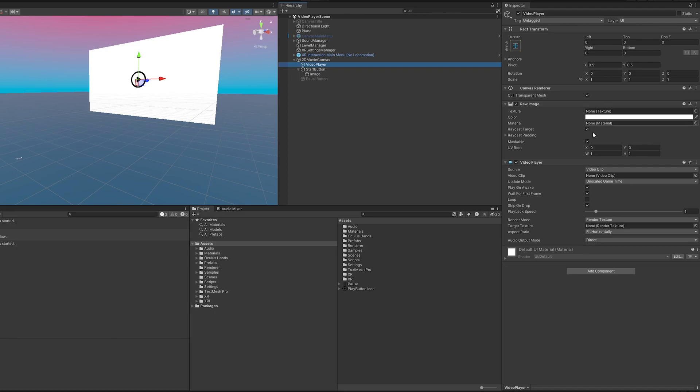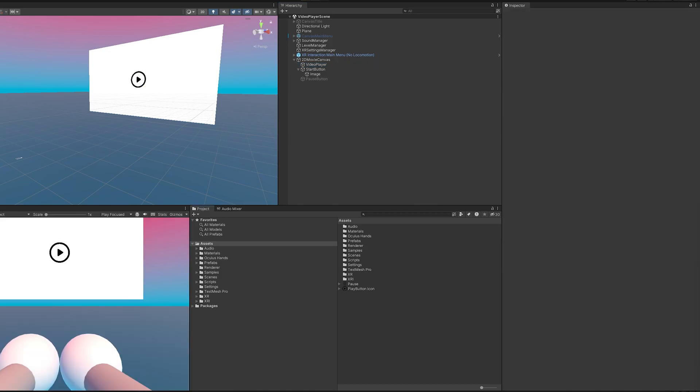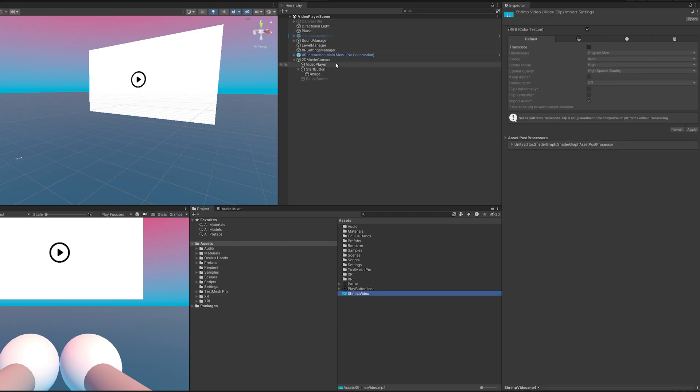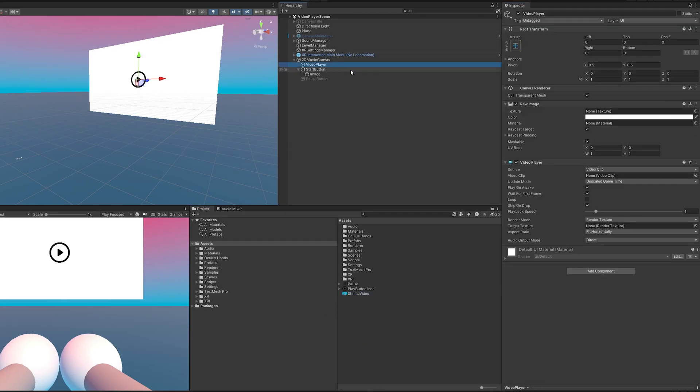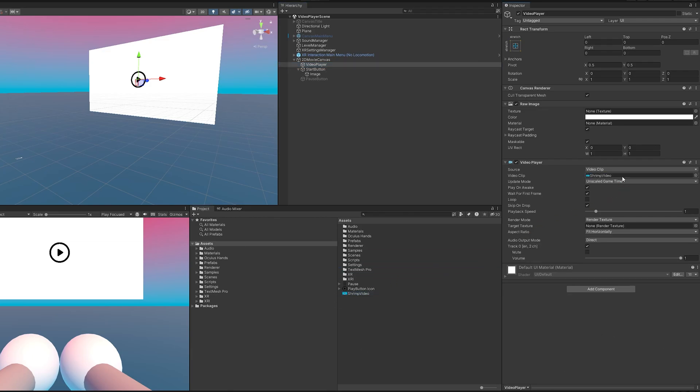With those in place if we come over to the video player we can see what we need. So we need some form of render texture and then we also need a video clip. I won't be able to provide a video clip in this tutorial, I'm going to use my own but I'm sure you can find one laying around. So with that I'm going to import mine really quickly and now we need to get it hooked up to our video player. To do that is simply clicking and dragging and putting it in the video clip right here.